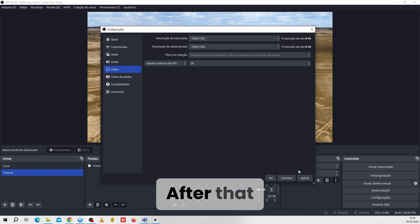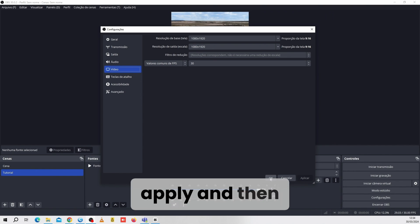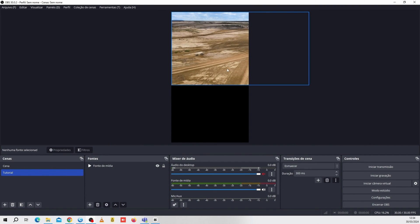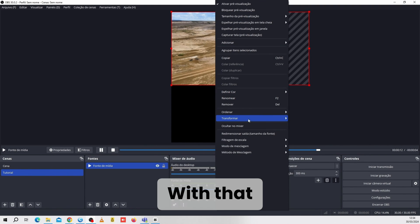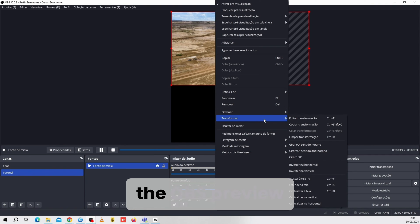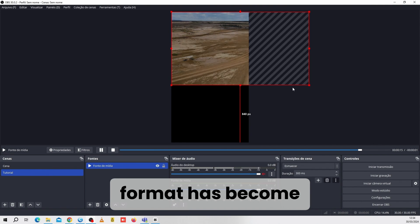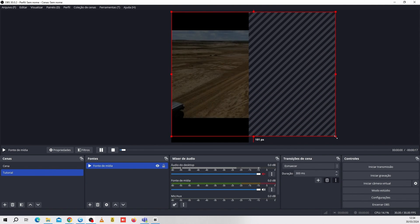After that, we're going to click on Apply and then on OK. With that, we can see that the OBS preview format has become the mobile device format.